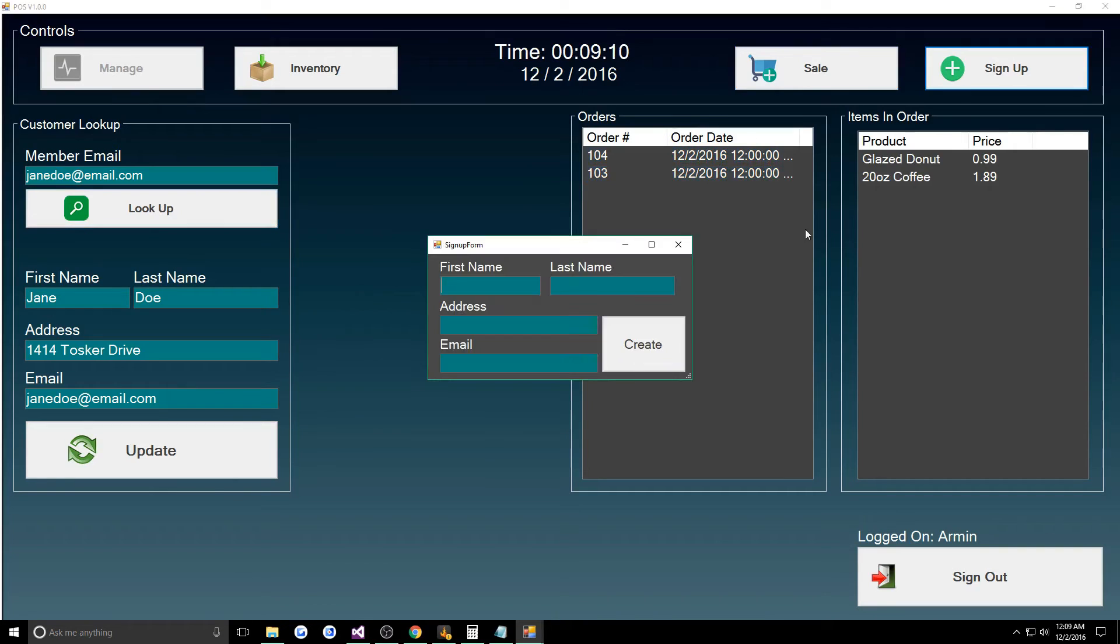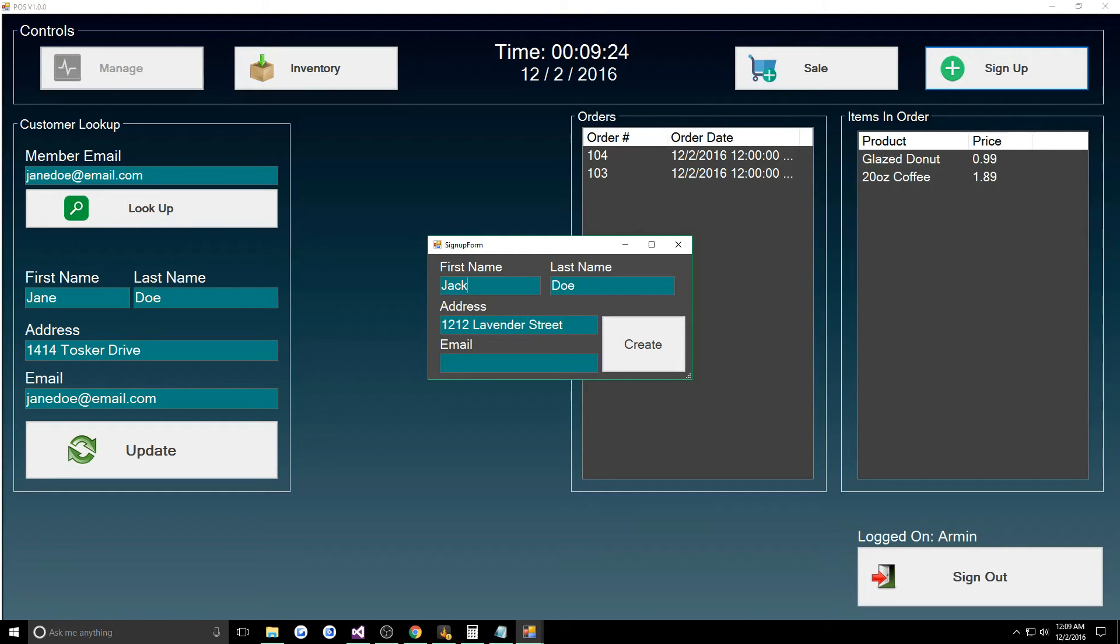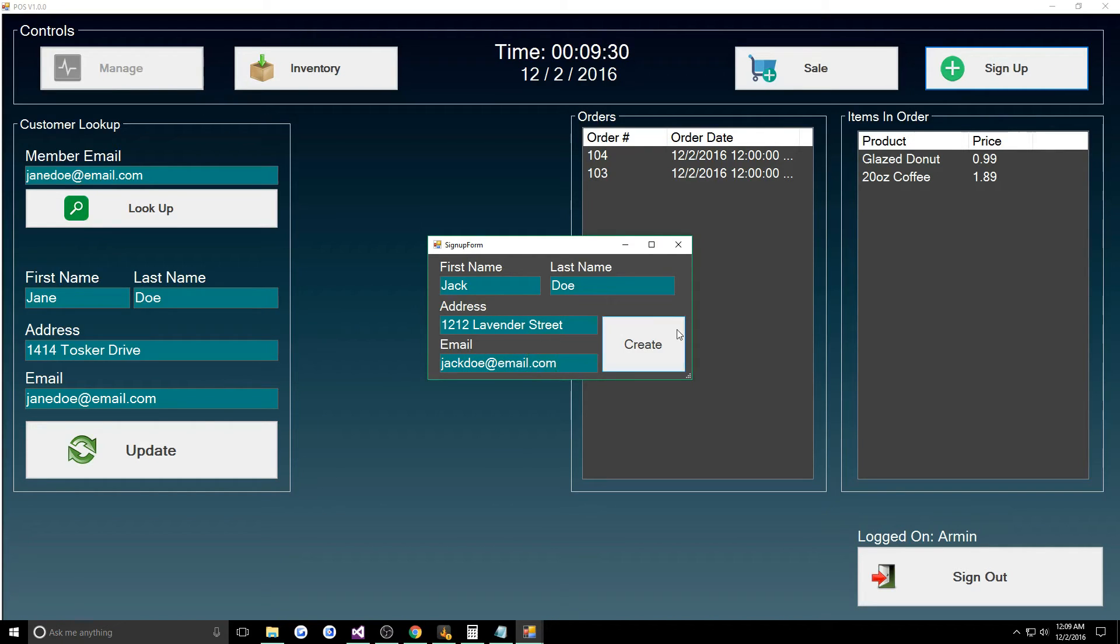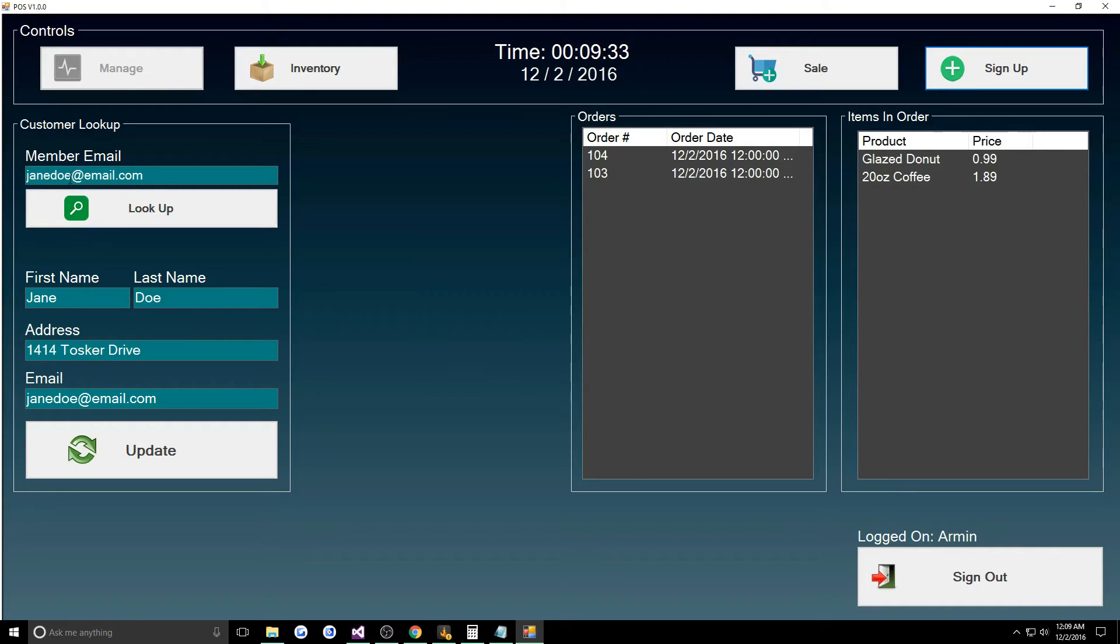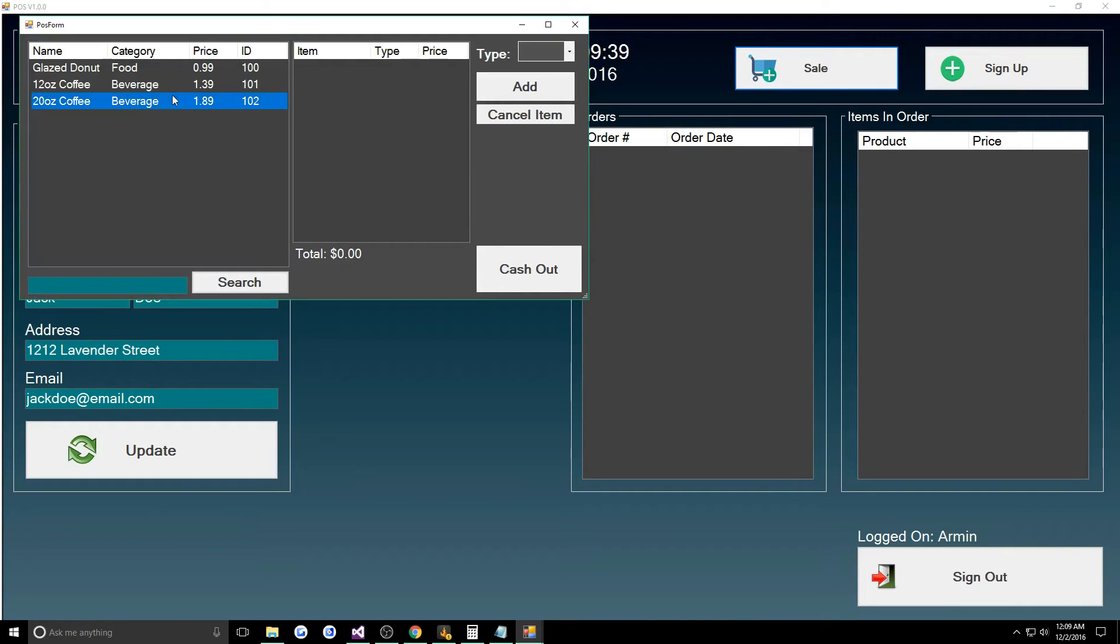He can sign up customers. We'll say Jack Doe and he lives at 1212 Lavender Street and his name will be Jack Doe at email.com. We can create our Jack Doe.